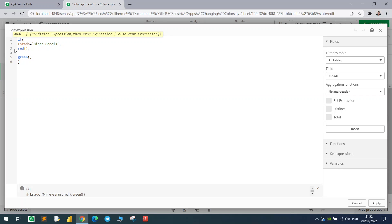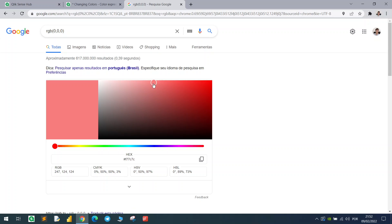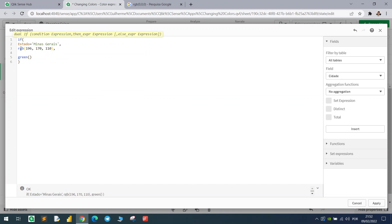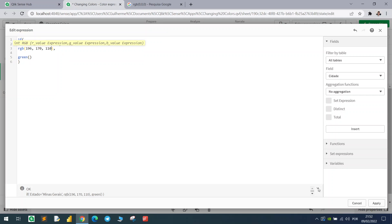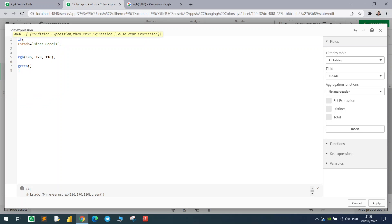If you don't know the color names in Qlik, you can also use RGB codes. Go to Google, type 'RGB' followed by a color code, and you'll get a color wheel to pick the color you want. Copy the code, come back, and inside the RGB function put the code and hit apply — you'll get exactly the color you selected.